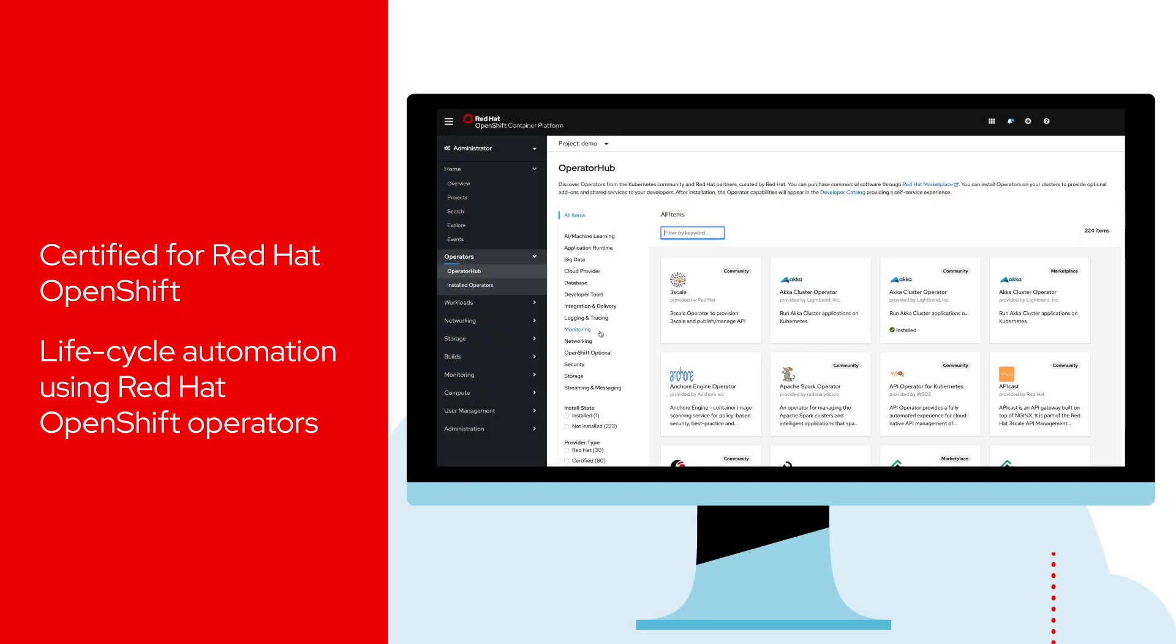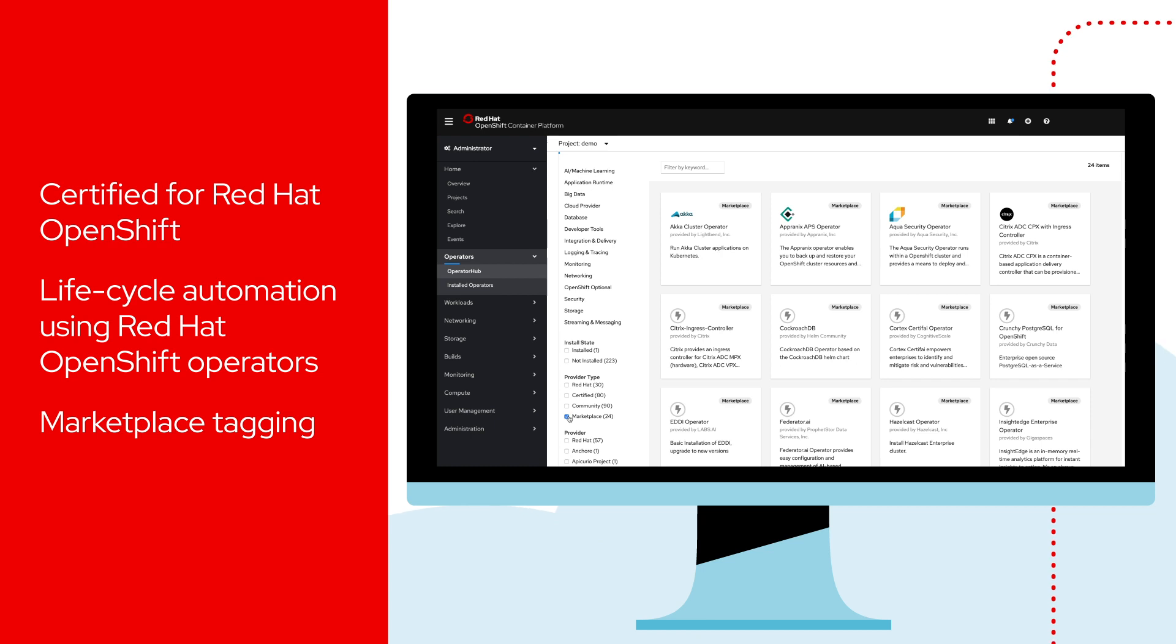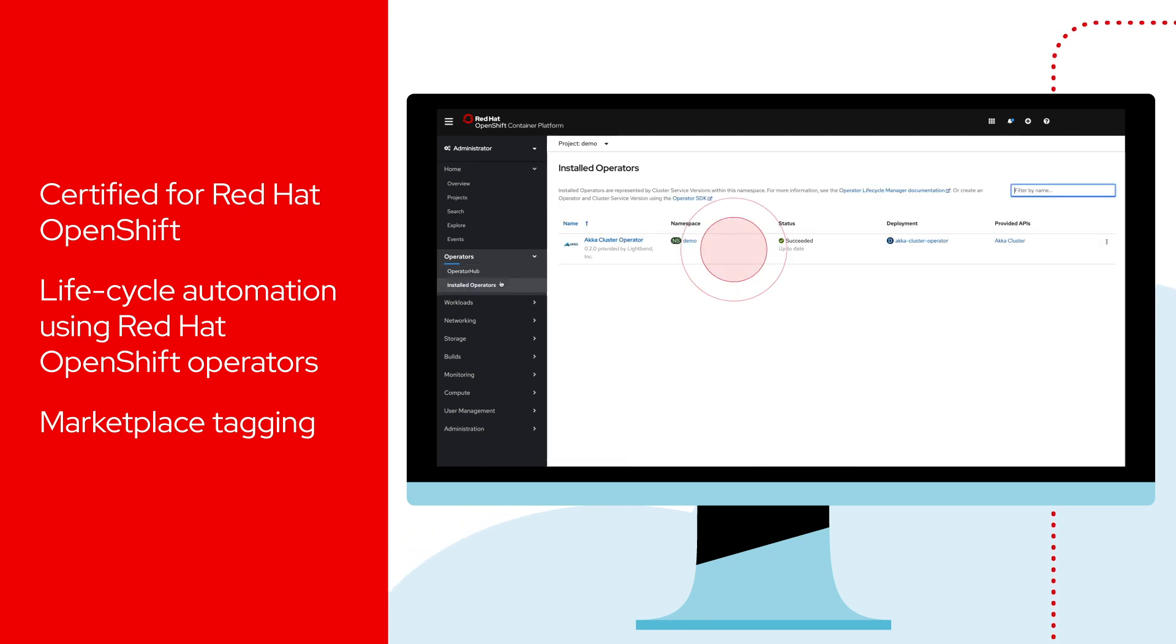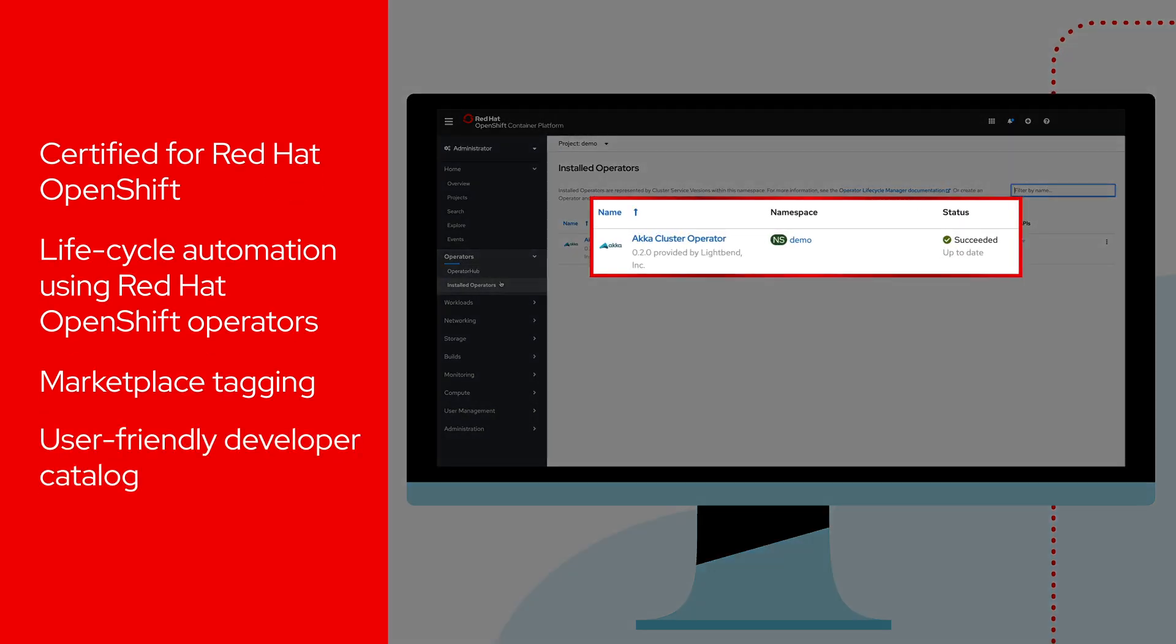Once in the operator hub, you'll see Marketplace tags you can click to purchase. Once purchased, the installed operator is visible in the developer catalog.